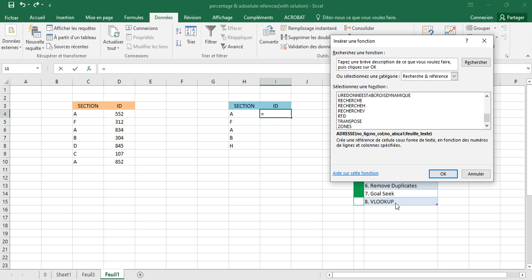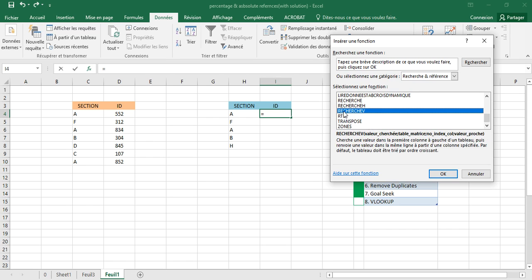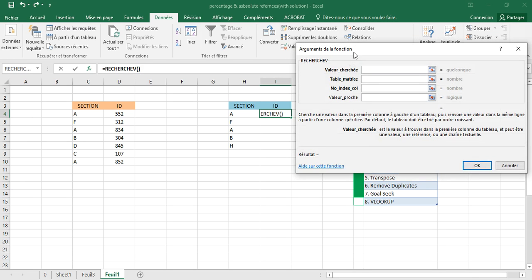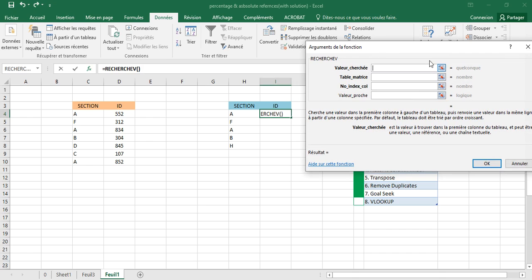Go to Functions and search for the lookup function. If you have Excel in English, search for VLOOKUP. If you have the French version, search for RECHERCHEV. Click OK and it will show the same interface.